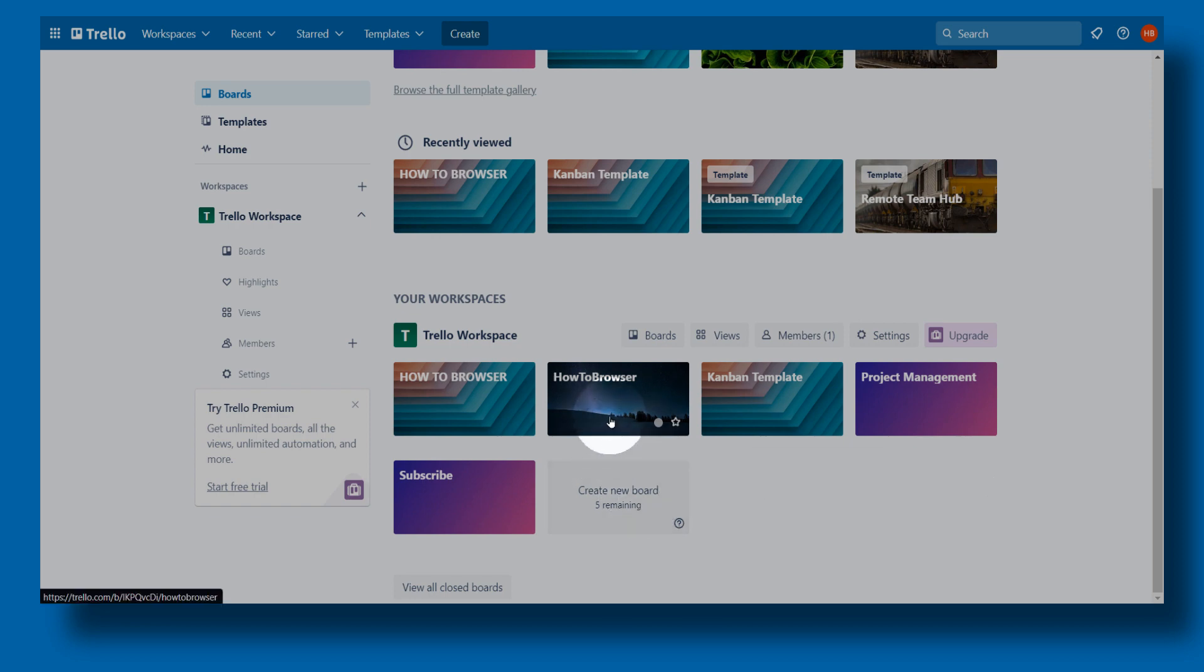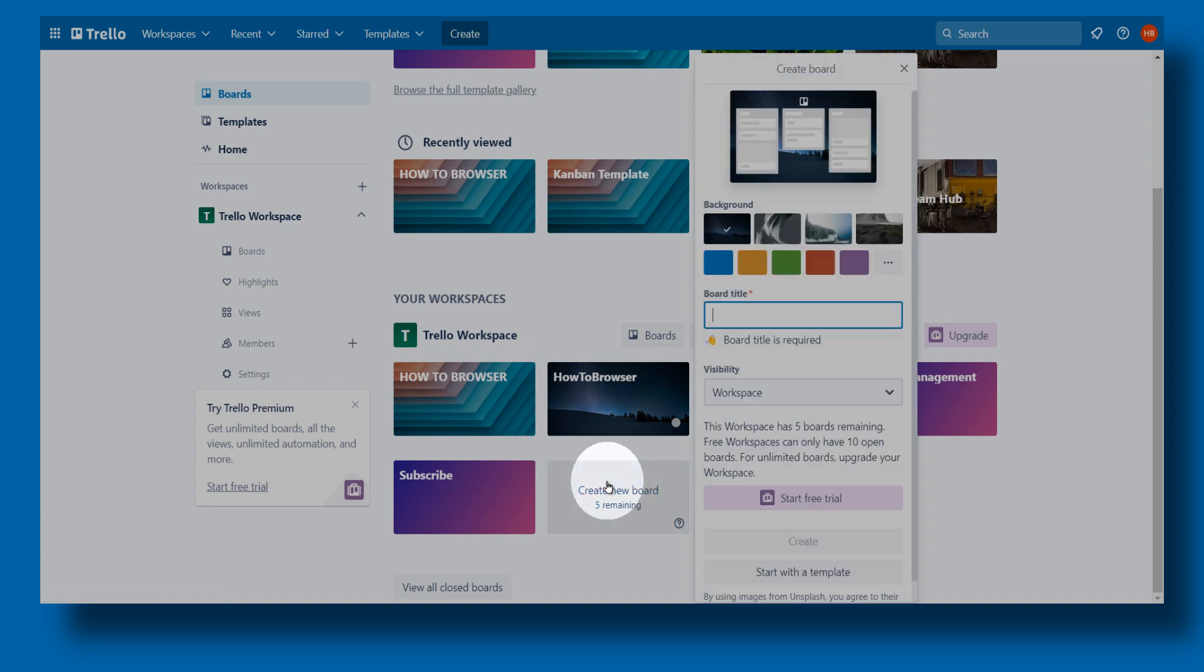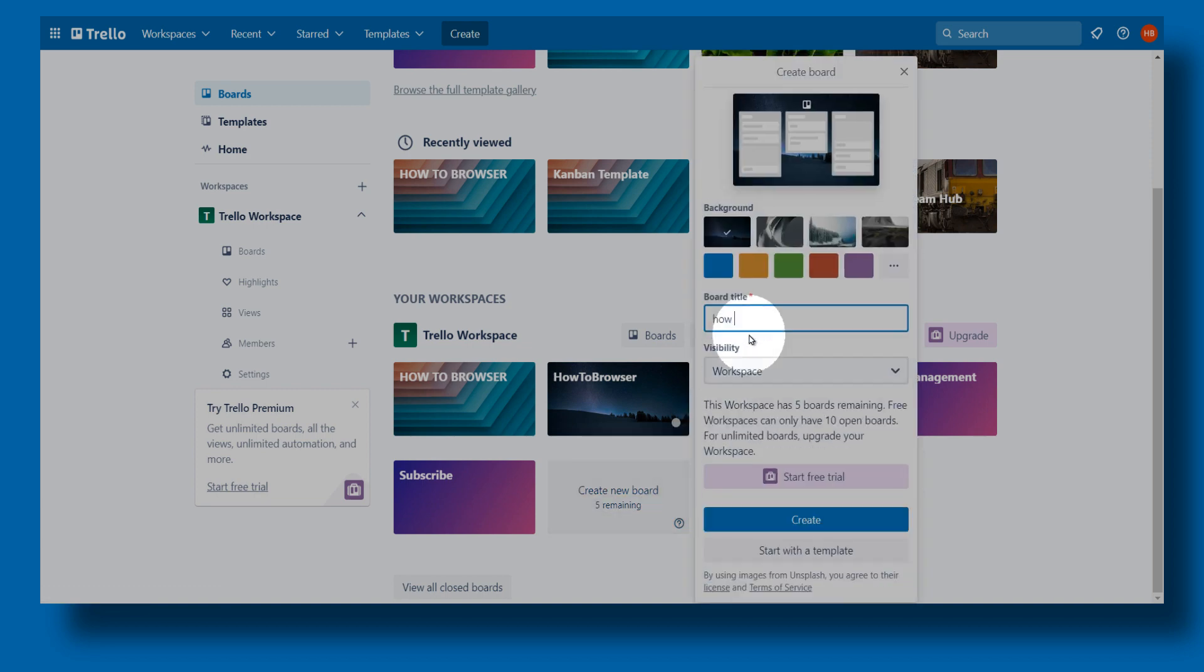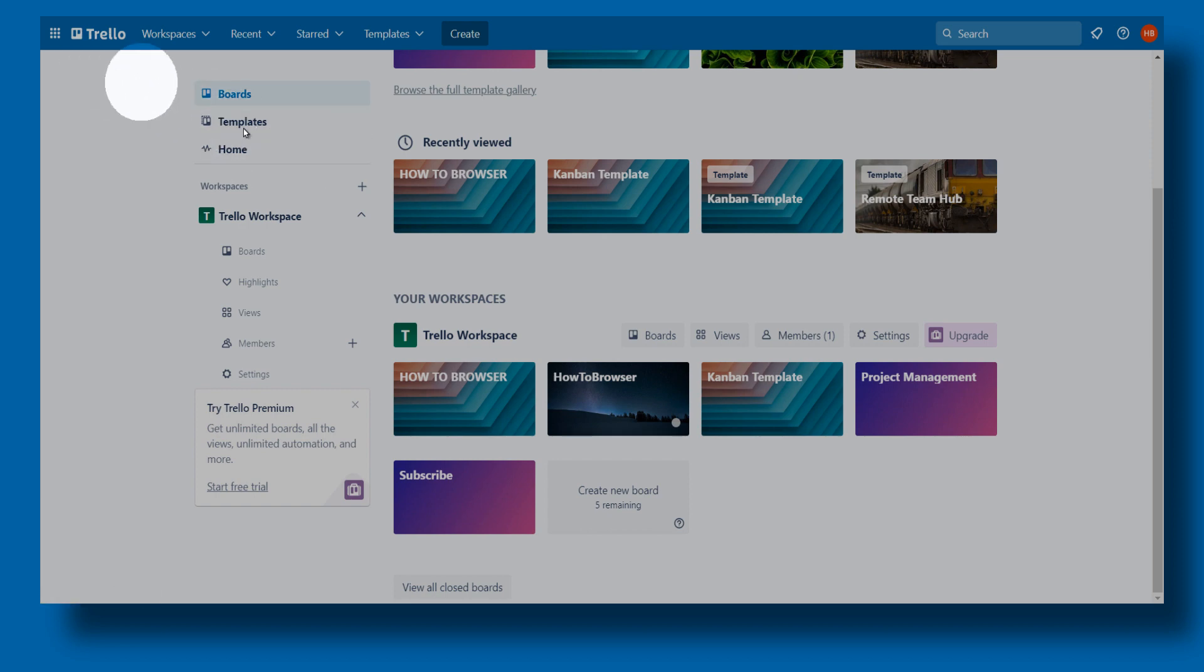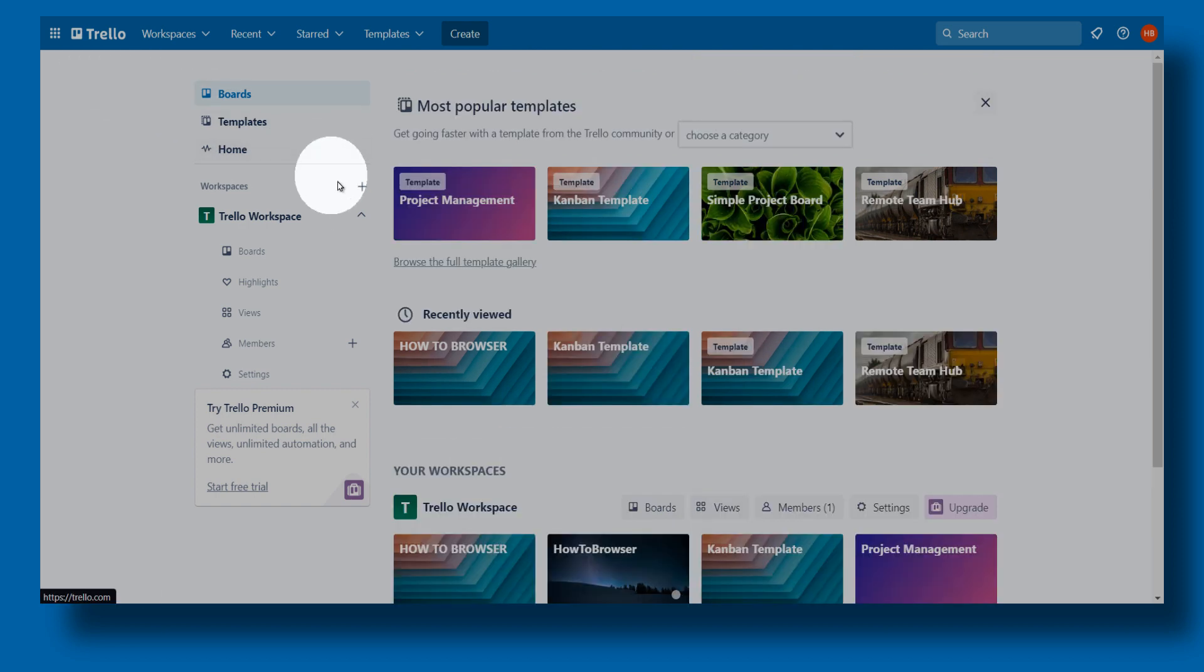You just click on create a new board, and here you can create another board. And that's about it - that's how you can create boards in Trello.